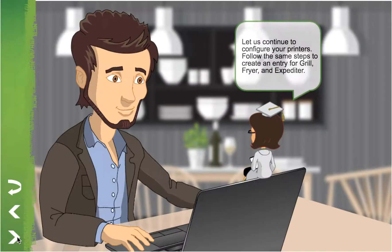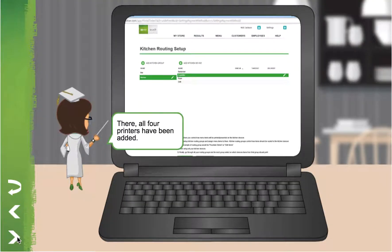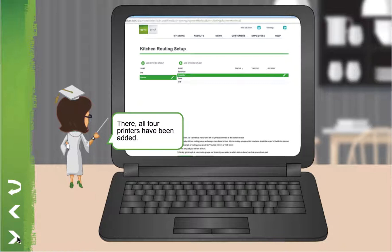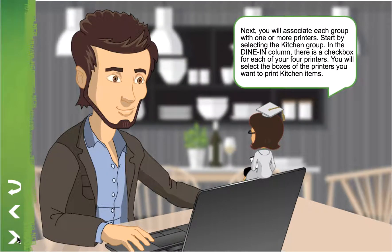Let us continue to configure your printers. Follow the same steps to create an entry for Grill, Fryer, and Expediter. There — all four printers have been added. Next, you will associate each group with one or more printers. Start by selecting the Kitchen group. In the Dine In column, there is a checkbox for each of your four printers.